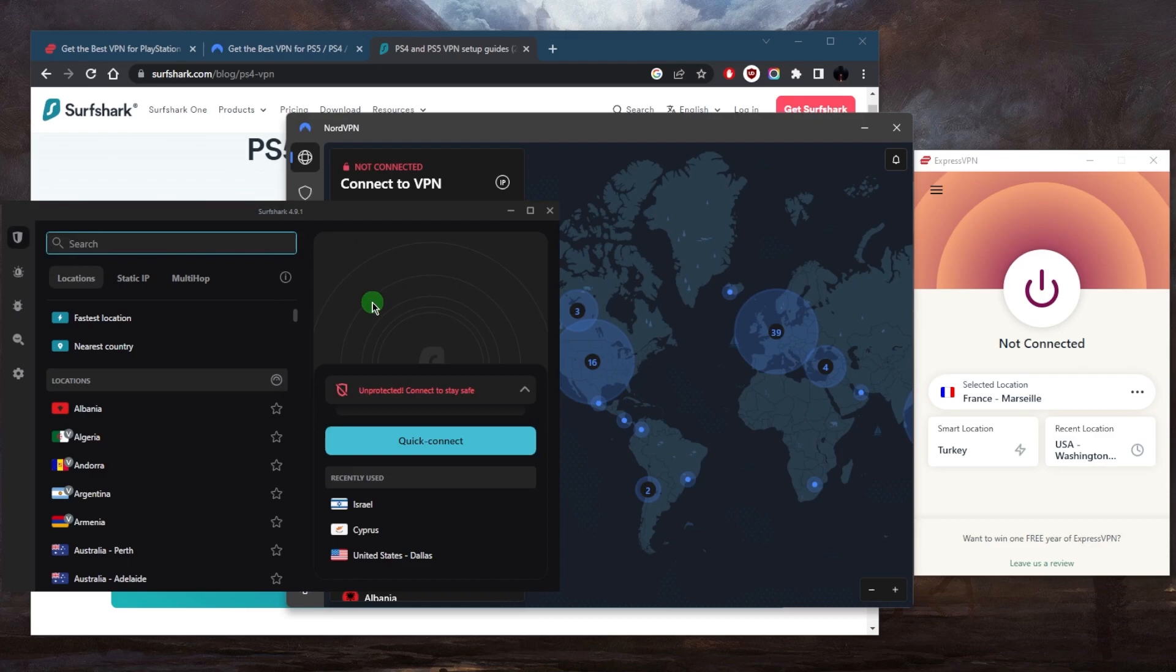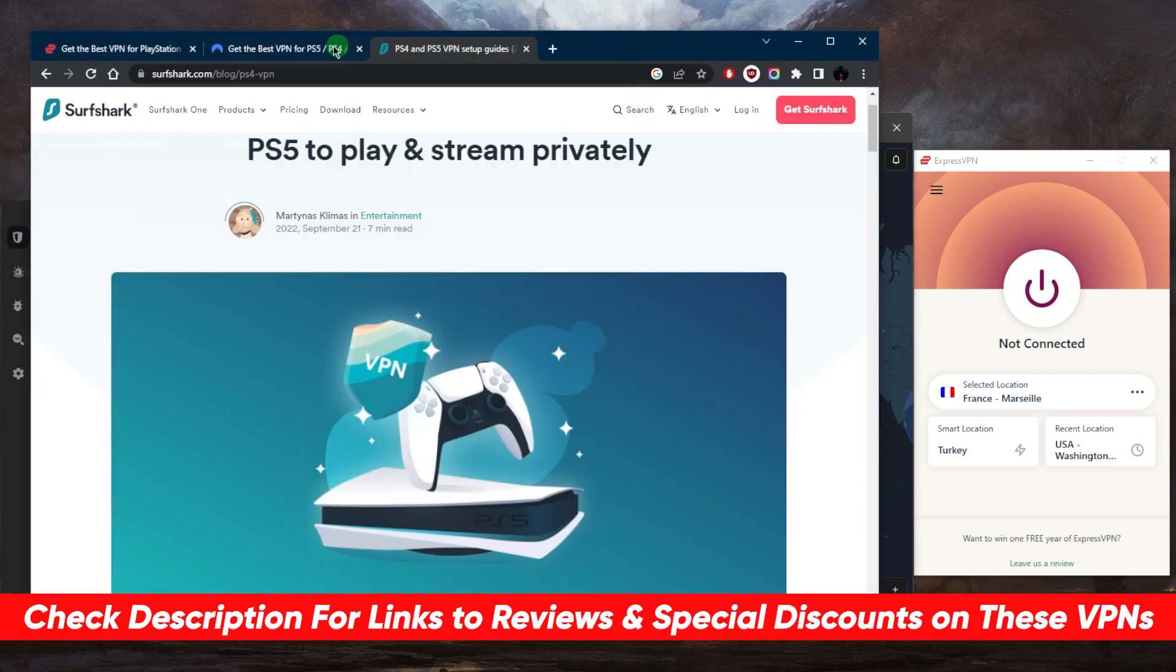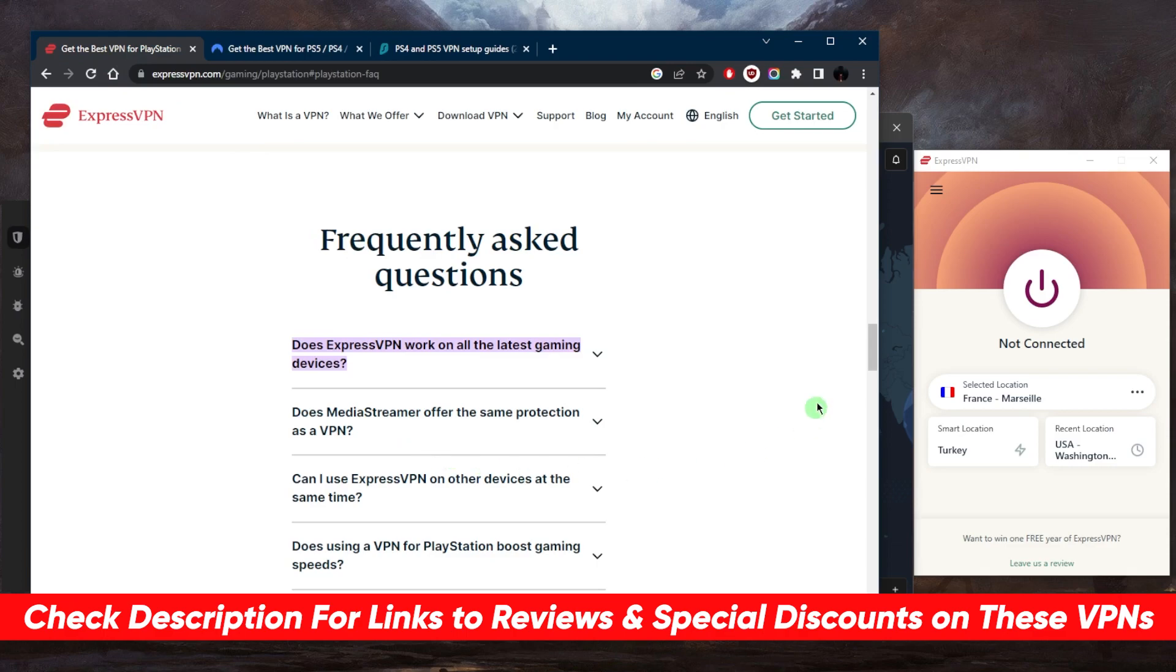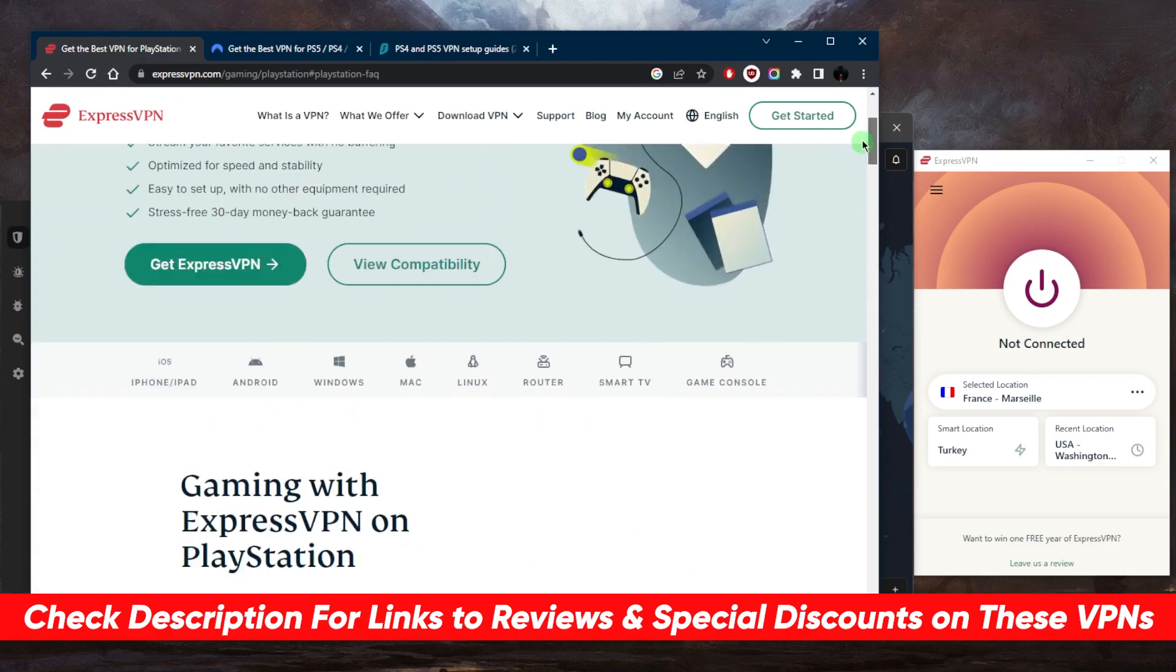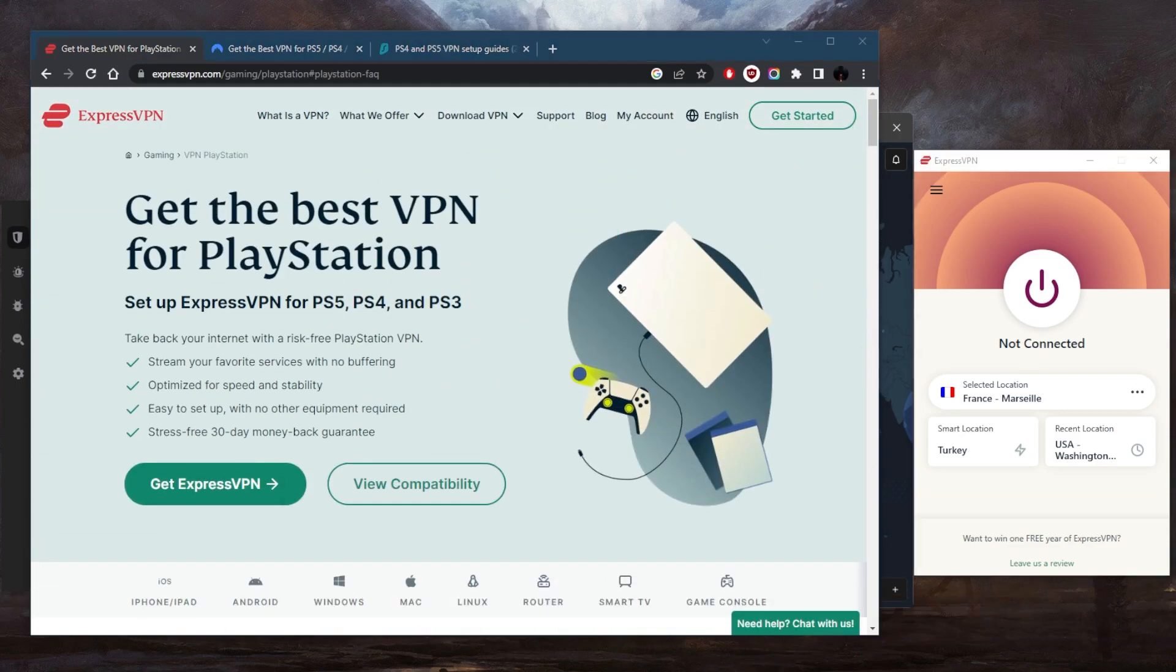But with SurfShark, you can just install the application on any natively compatible device and you're good to go. If you guys are interested in any of these VPNs, you'll find links to pricing discounts in the description down below, as well as full reviews if you'd like to learn more about the privacy policies, speed, streaming and torrenting capabilities, and security features.